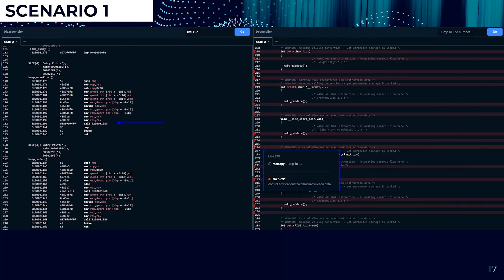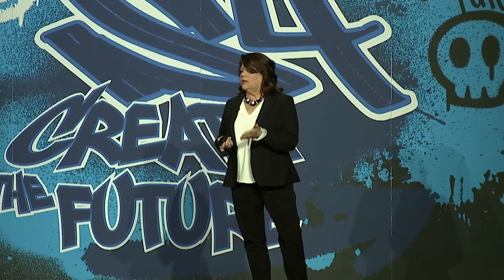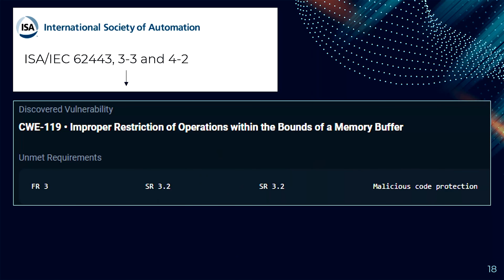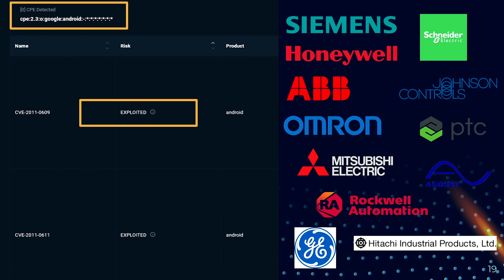Looking at the auto-disassembly and decompiled code, you can point directly to the CWE in the code for remediation. You can go from hex code to hex code, or weak pointer to weak pointer, because weak pointers often exist multiple times within the same code. Then there's the auto-mapping to the compliance framework — in this case mapped to IEC 62443 3-3, with three unmet requirements identified, specifically malicious code protection. You can also see whether it has been exploited before by looking at the KEV database and relating it to the analyzed firmware image.